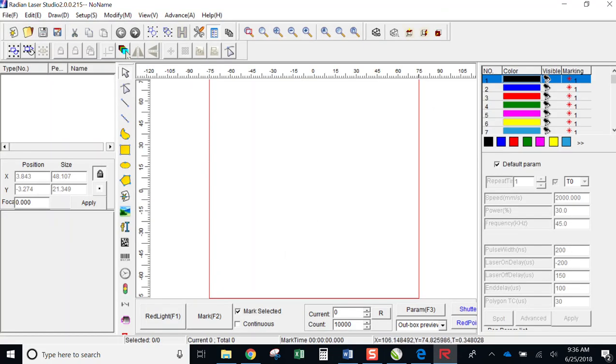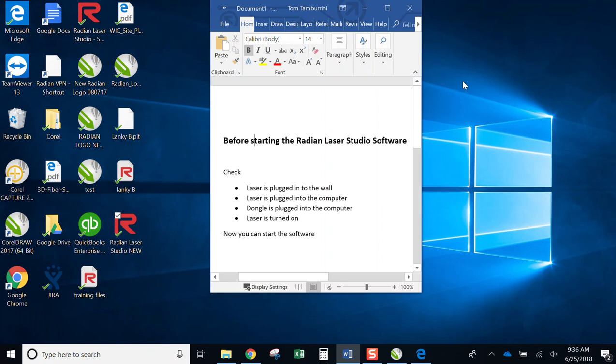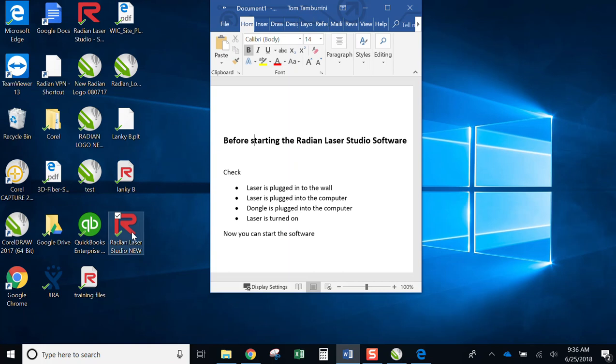If one of these conditions doesn't exist, if the laser isn't plugged in, if it's not turned on, if it's not turned on prior to opening the software, or if the dongle isn't plugged in, you're going to get an error. So I'm going to go ahead and disconnect the dongle and try to run the software.